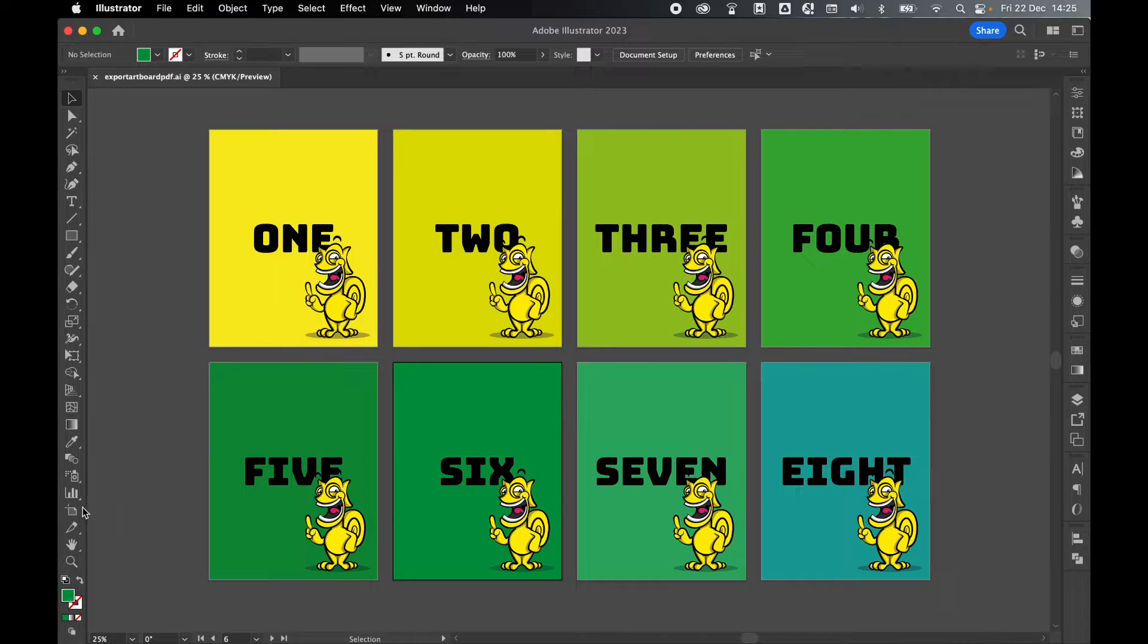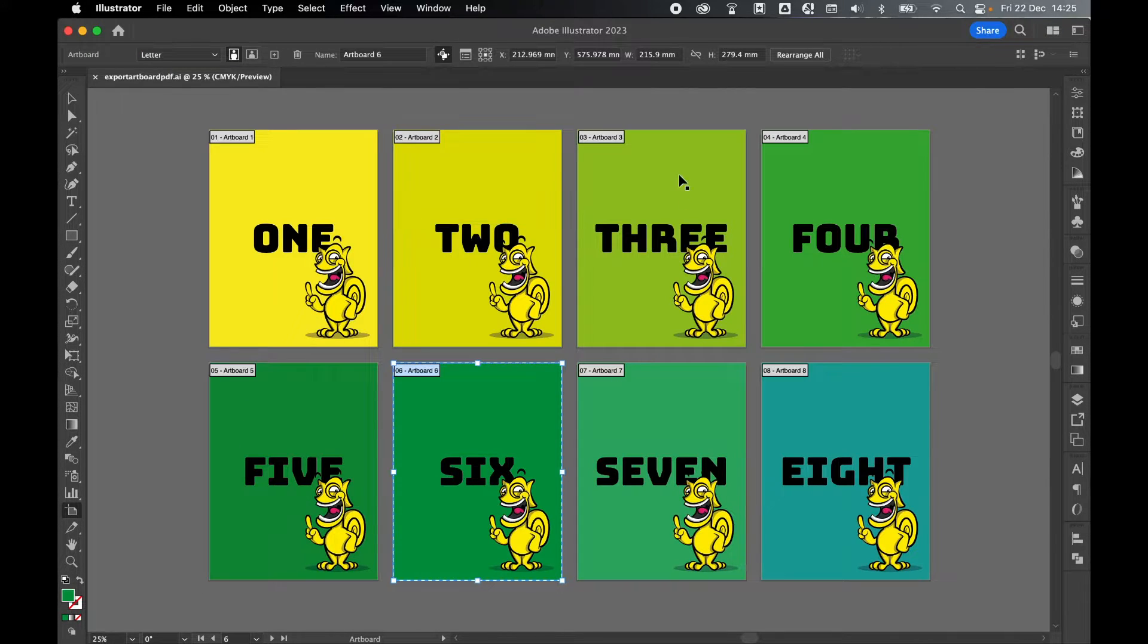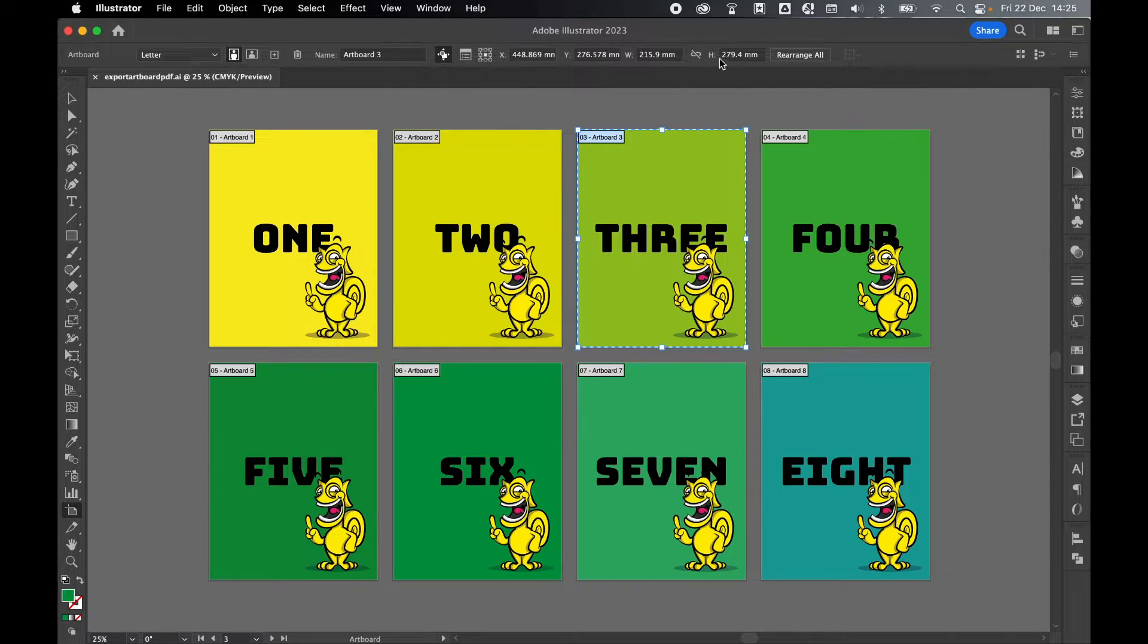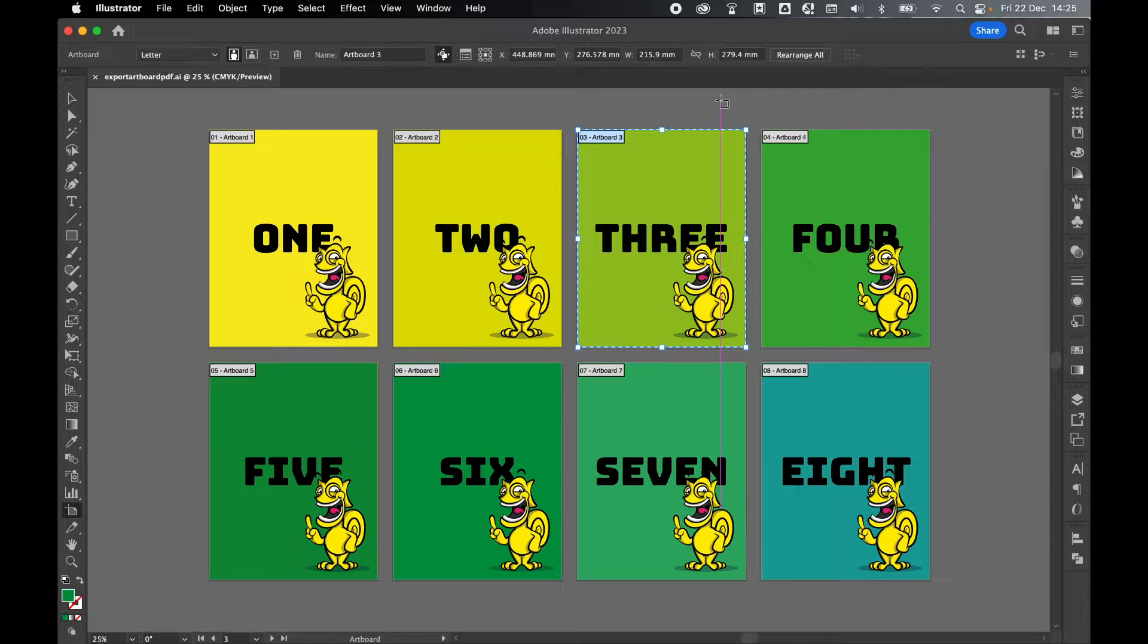And finally, if you come to your artboard tool, double check you are happy with the width and height and the measurements of each artboard.